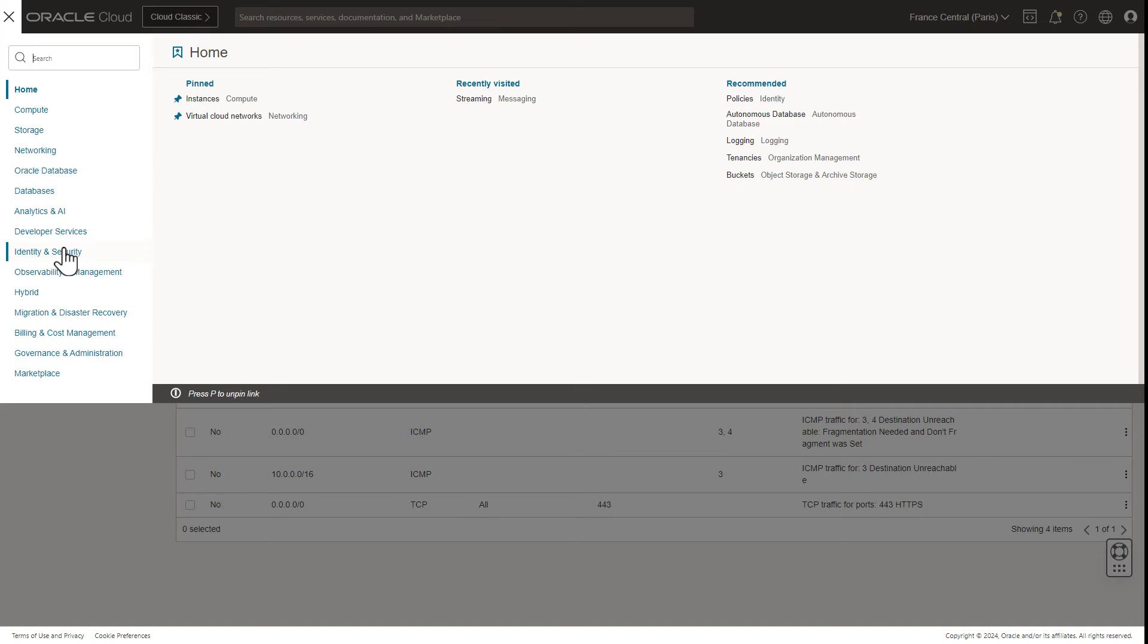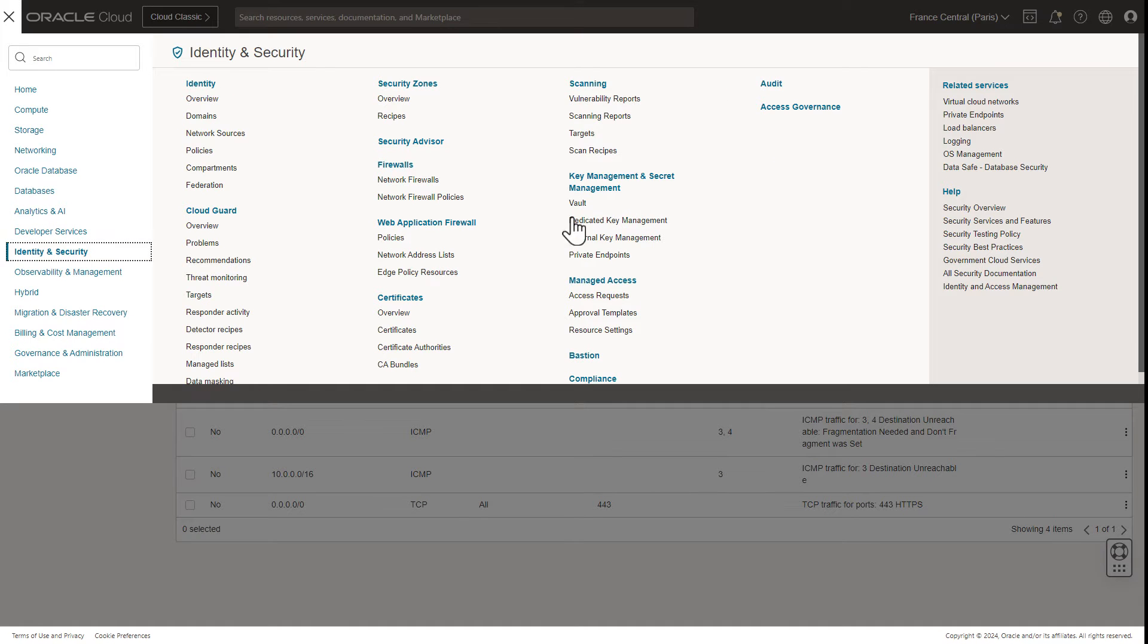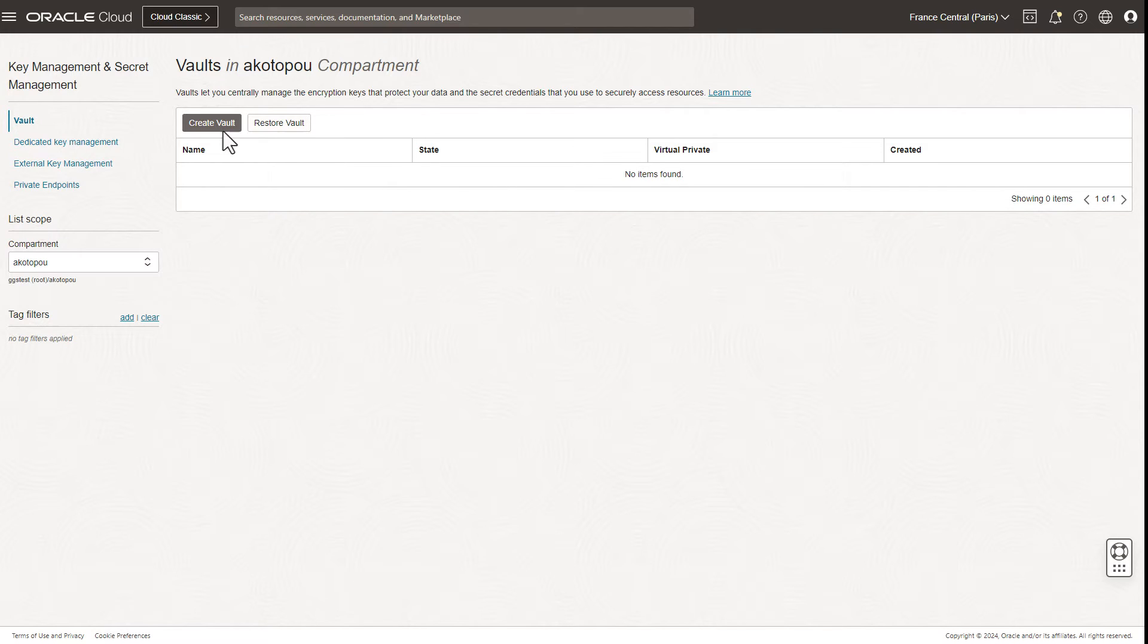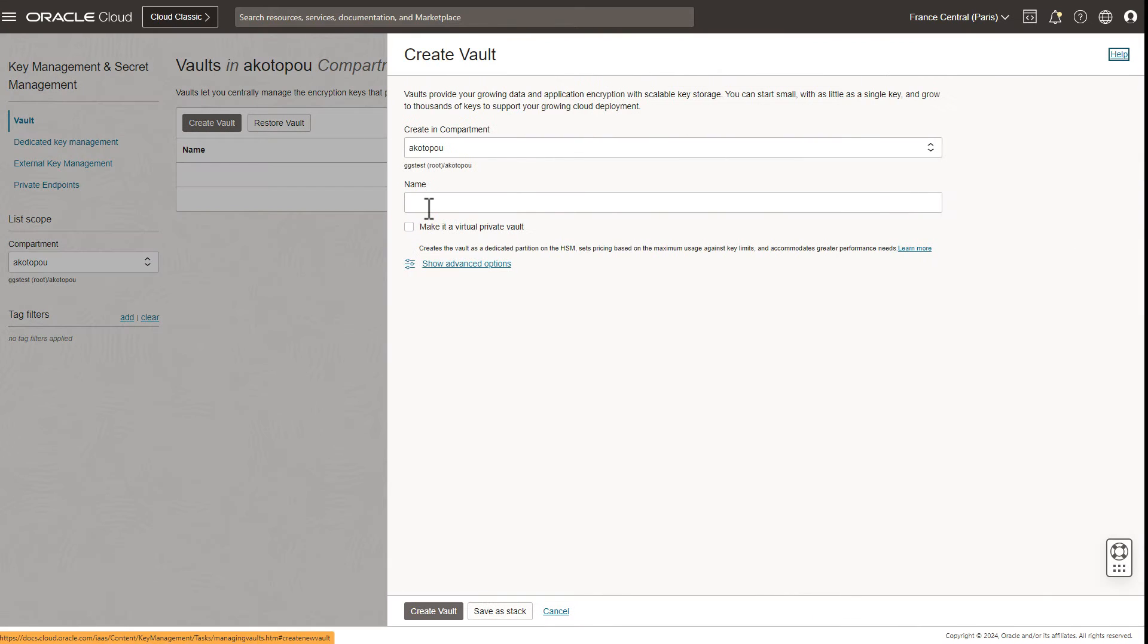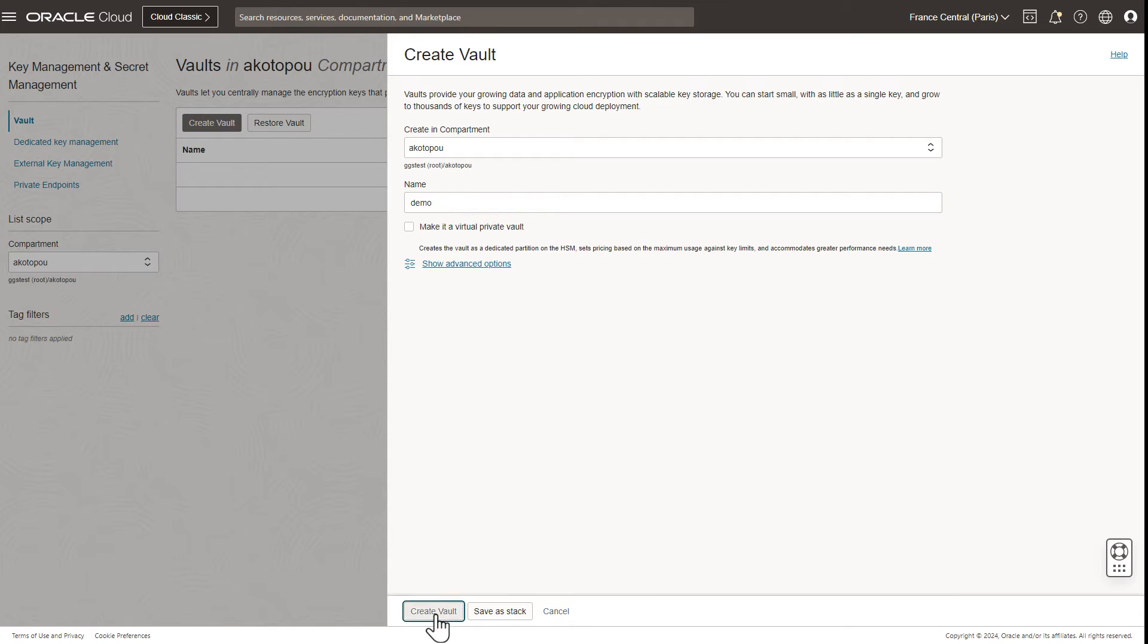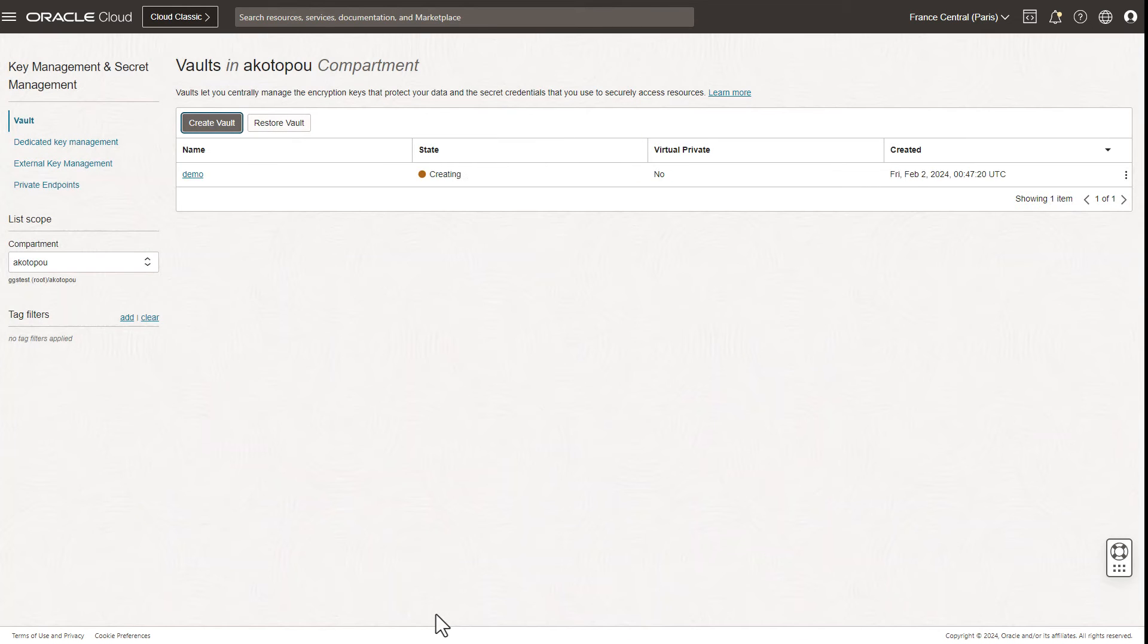The next step is to create an OCI vault and key. GoldenGate uses this to store your credentials and passwords securely under your control. You can use all defaults when creating them.